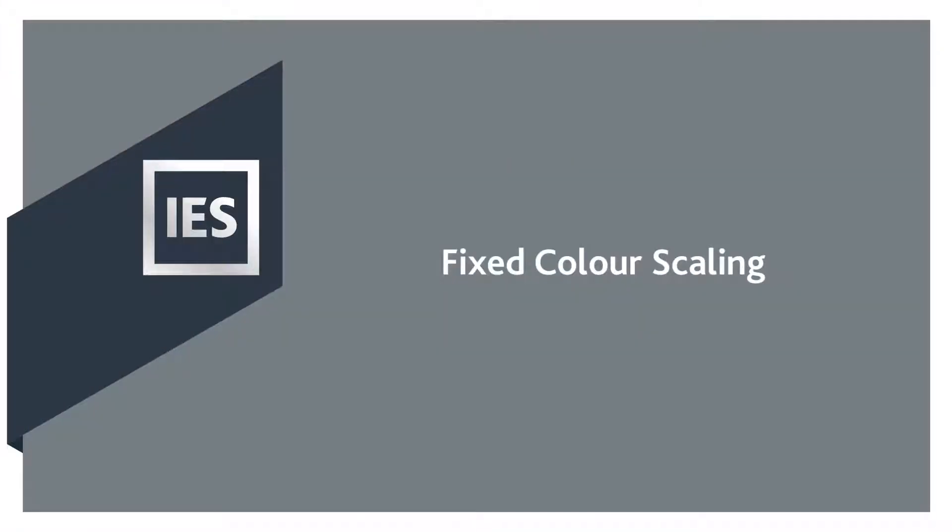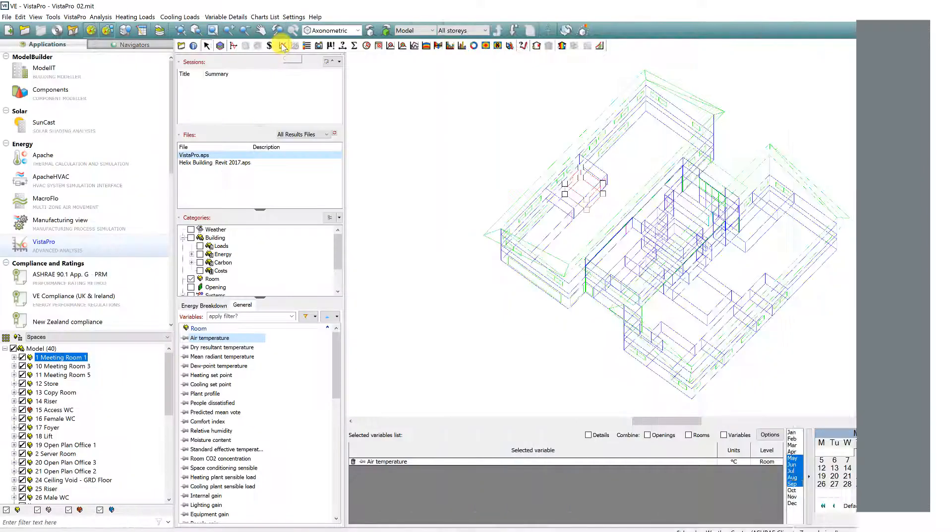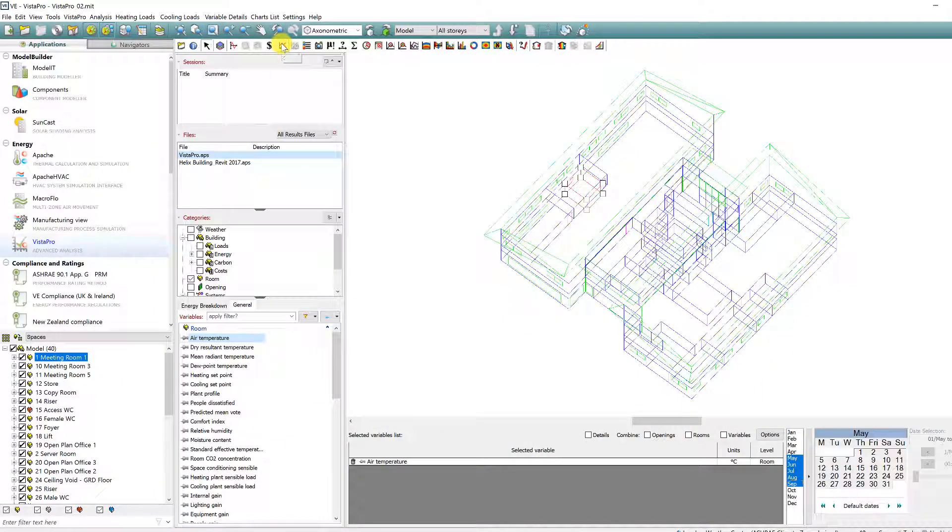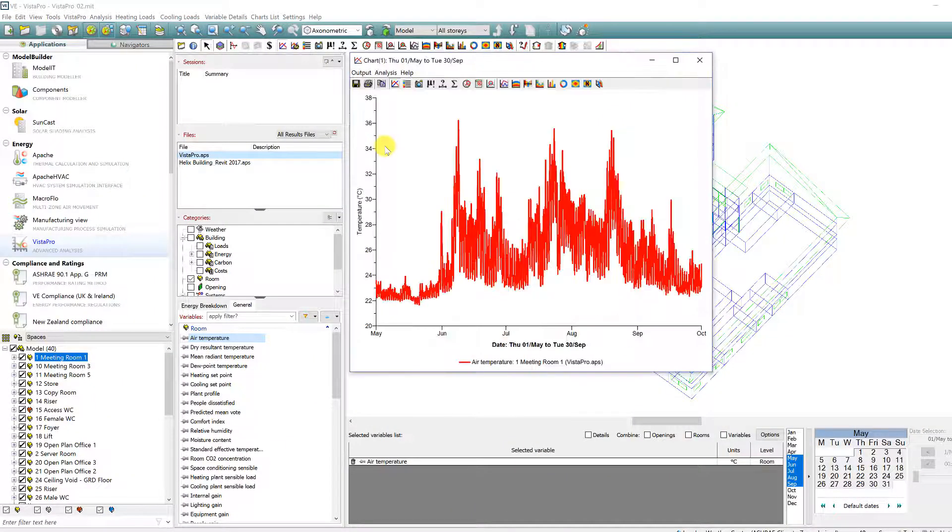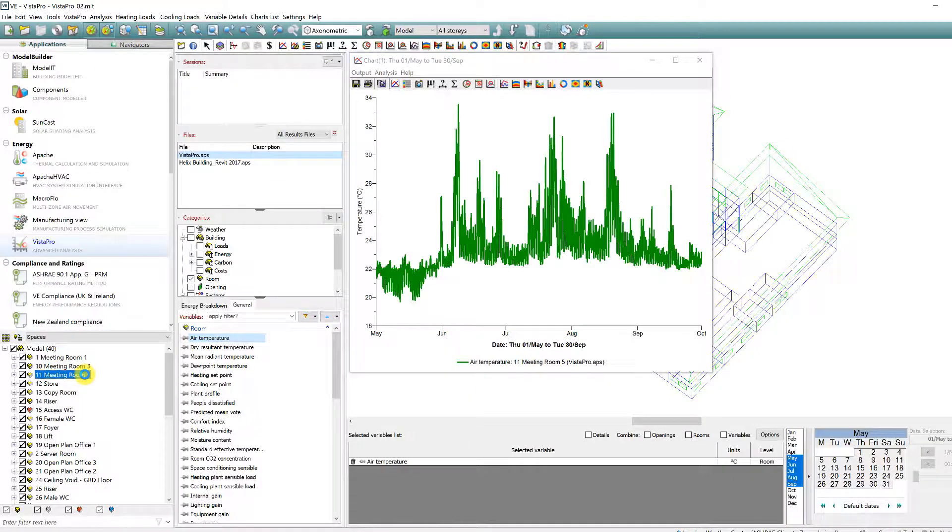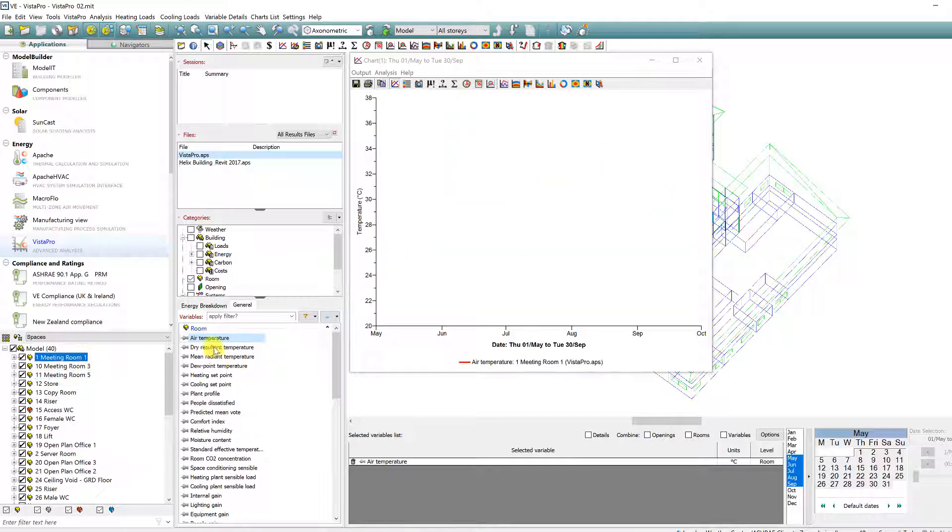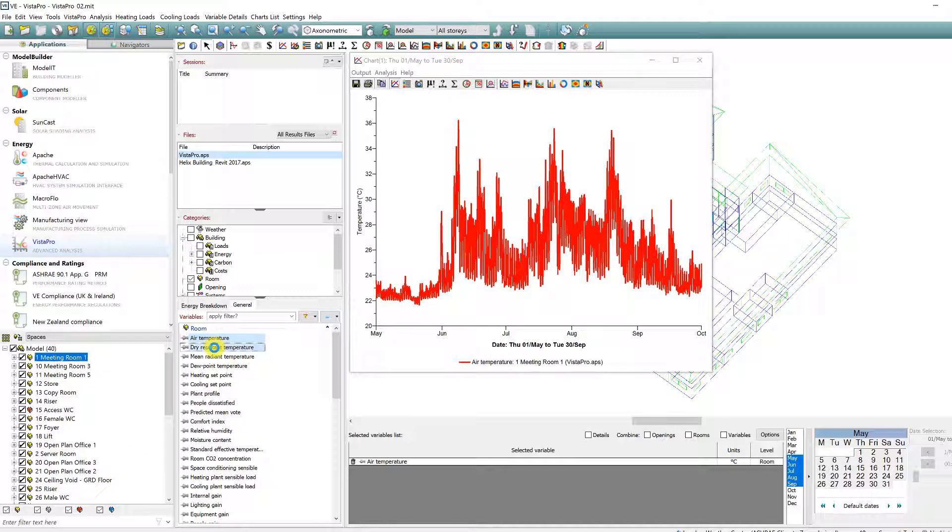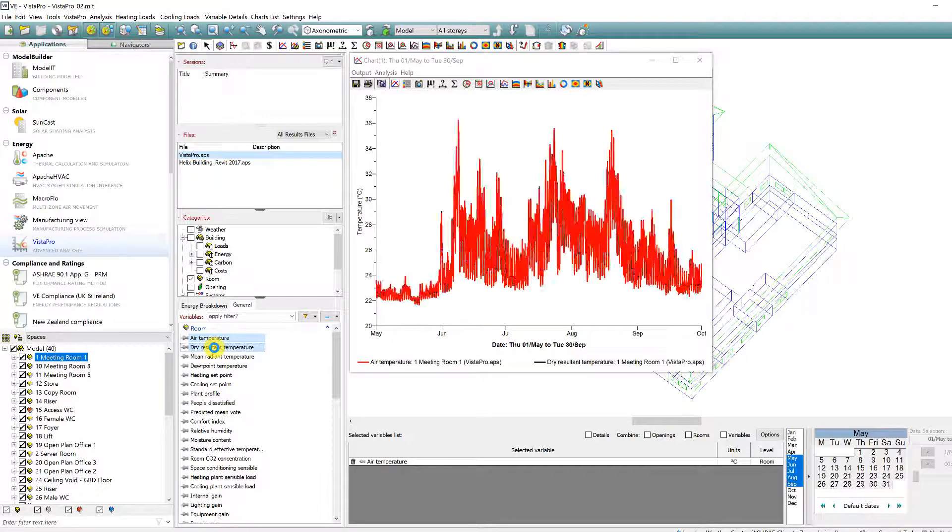Fixed colour scaling in Vista Pro. All charts within Vista Pro identify the room selected and variable by a specific colour. If you select further zones within your browser to review results, the colour differs each time.